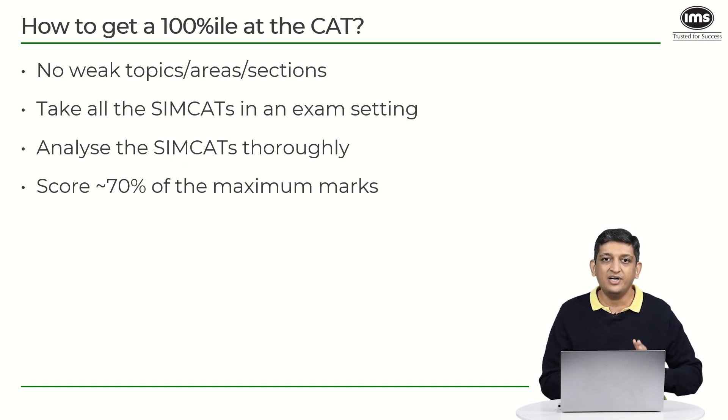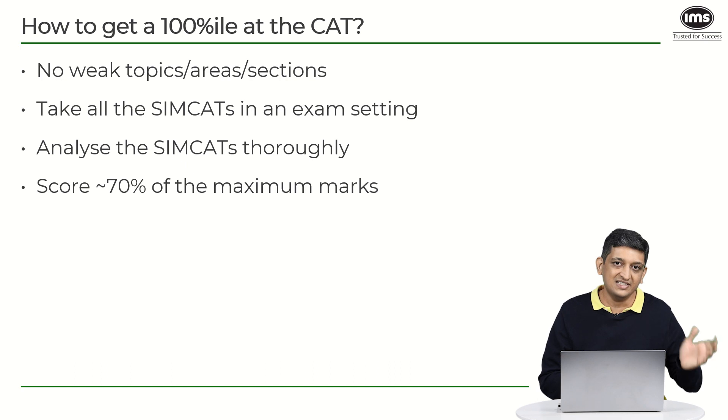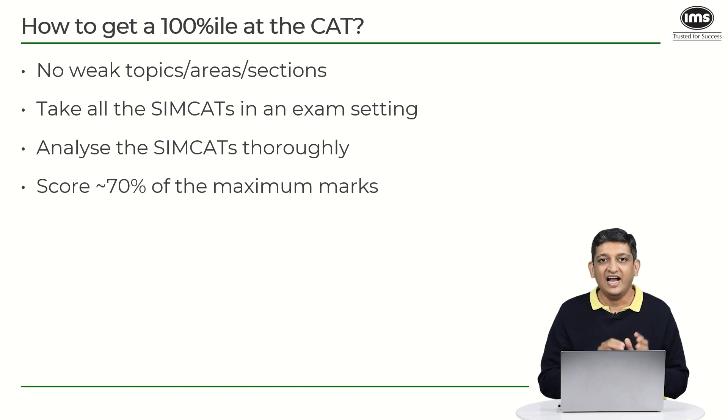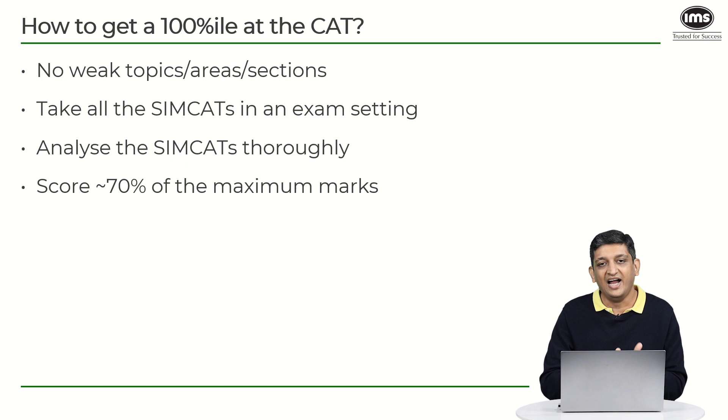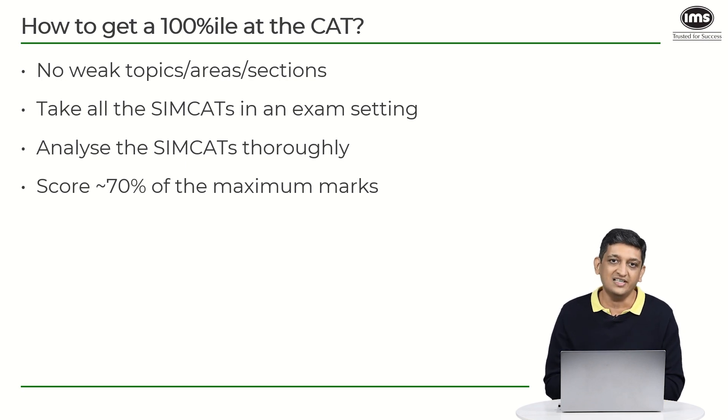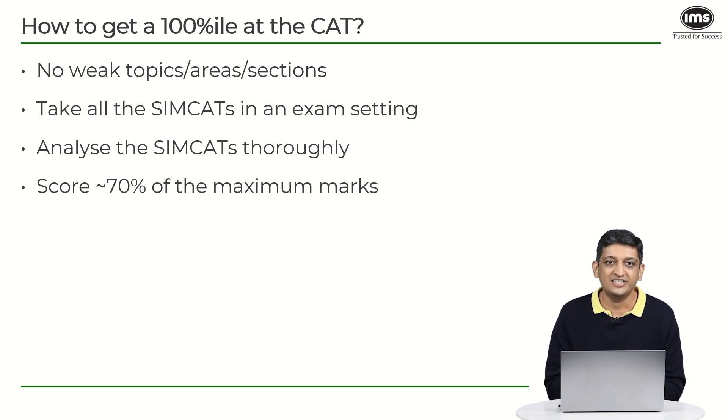So that is basically what the concept of percentile is and how exactly do you go about taking simcats, analyzing them and projecting your score towards a 100. Wish you all the best with your preparation.